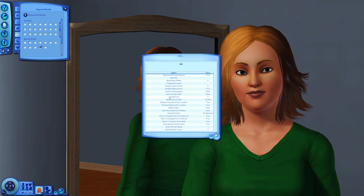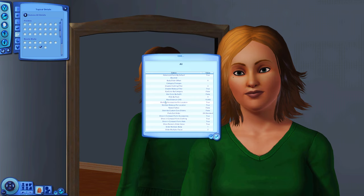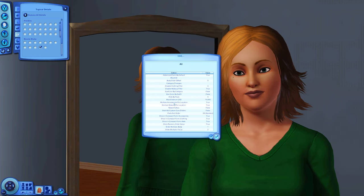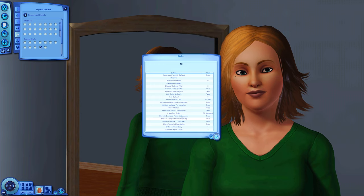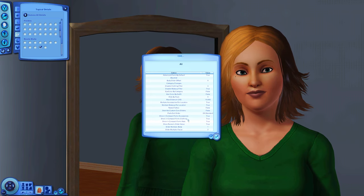I also use sliders in my game — my sliders folder is available for download, link in the description. I always set my max sliders in CAS to 10,000. Another really important setting is multiple accessories and multiple makeup per location — this is amazing because you can add nose masks, face shadows, highlighter, blush — just everything. You'll need to set those two things to true.